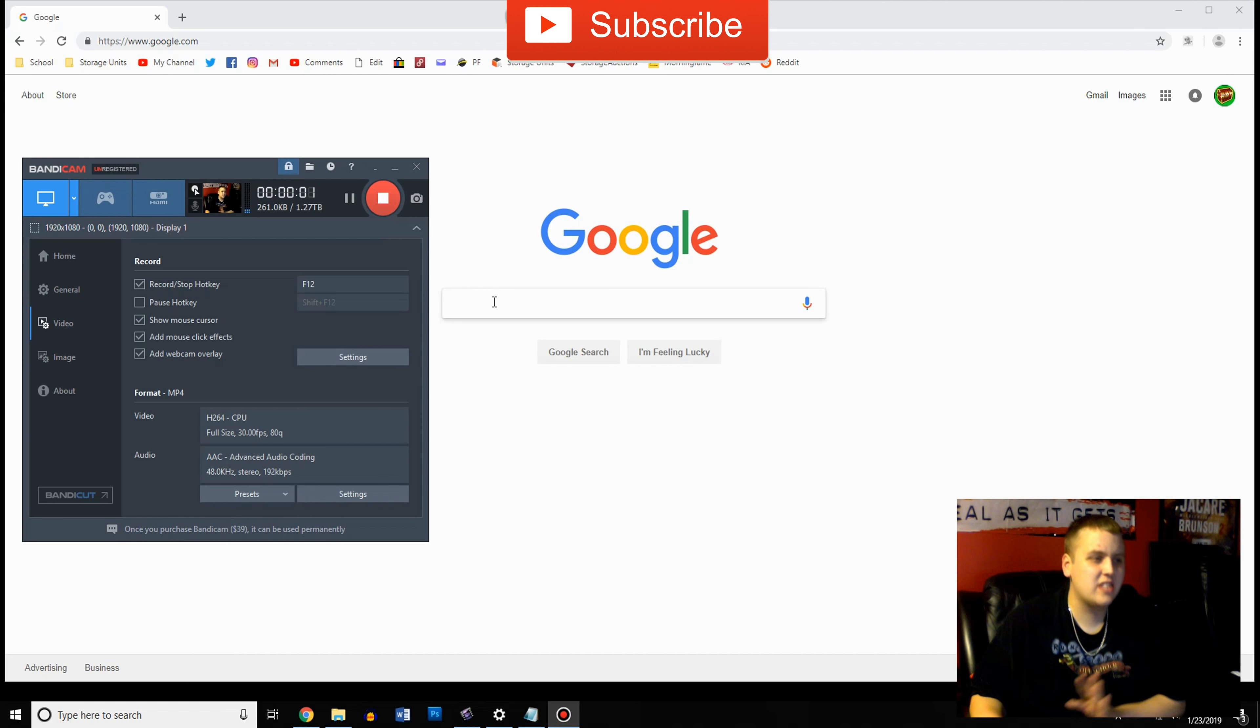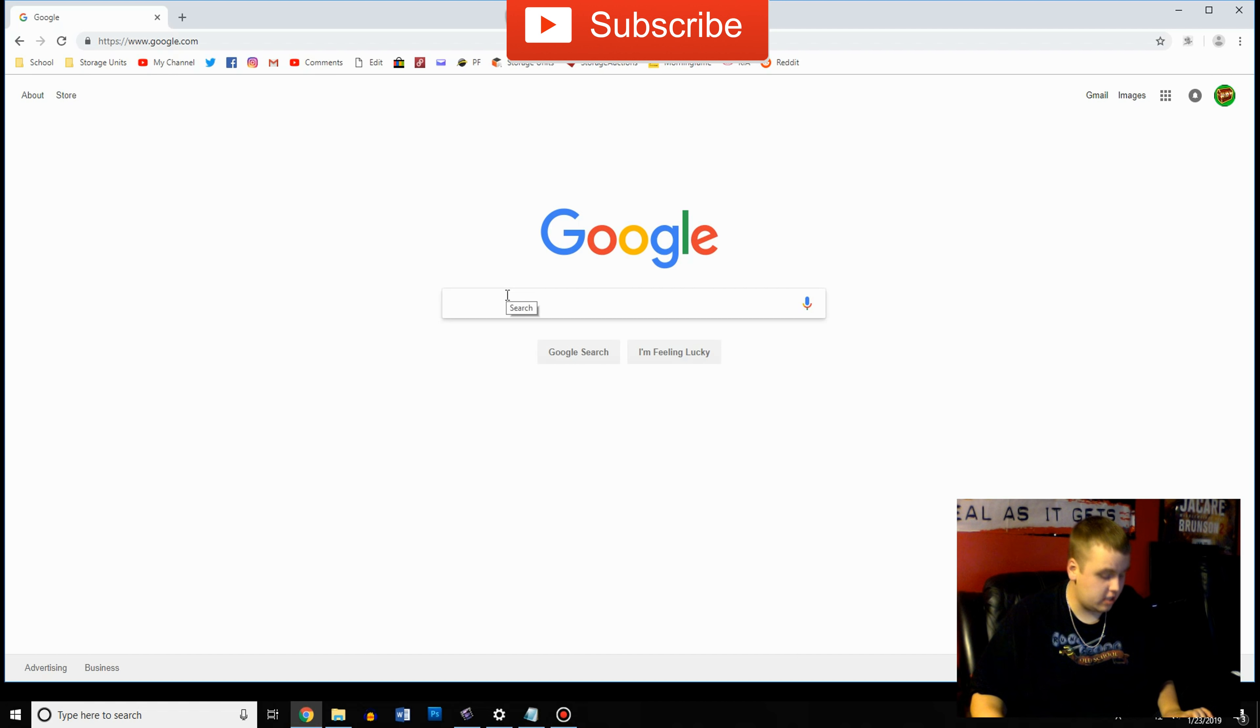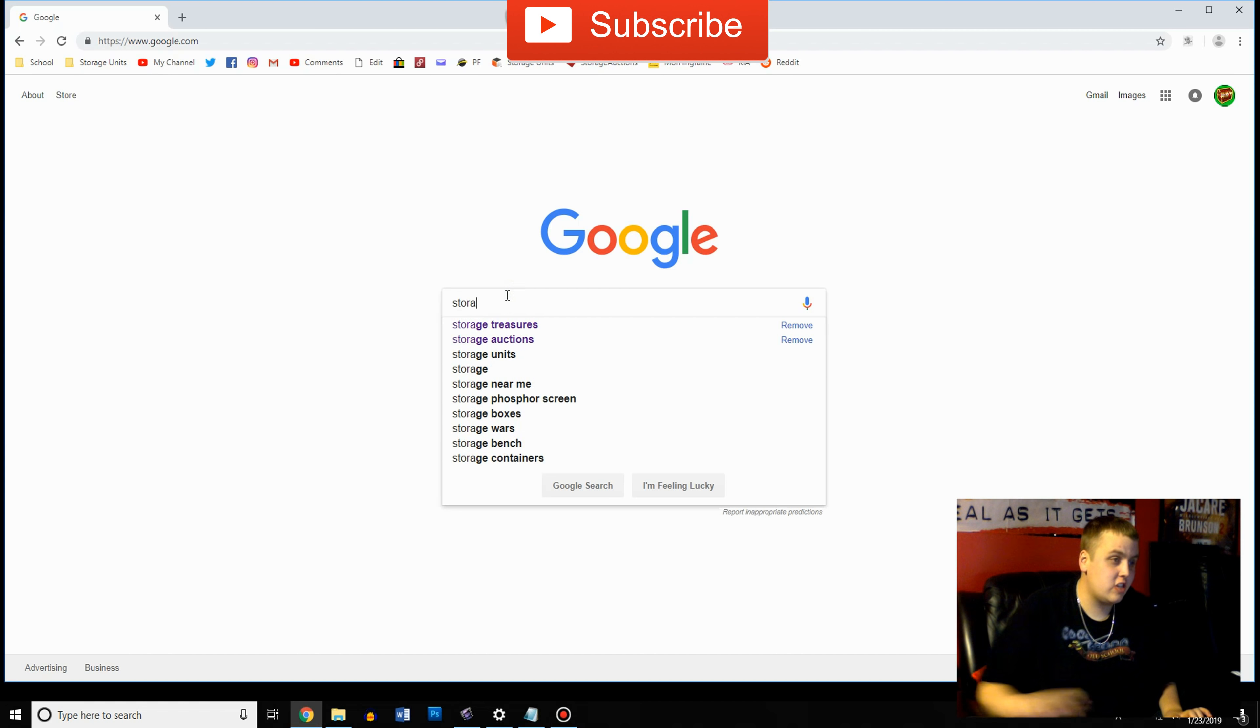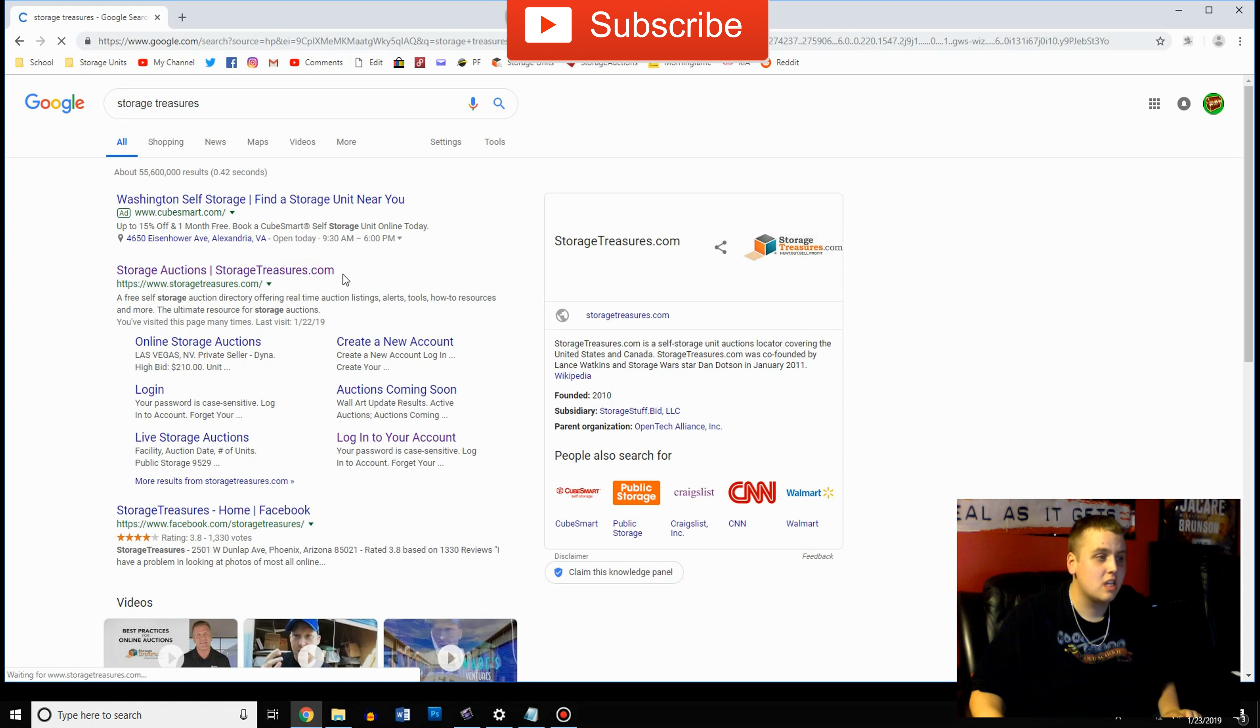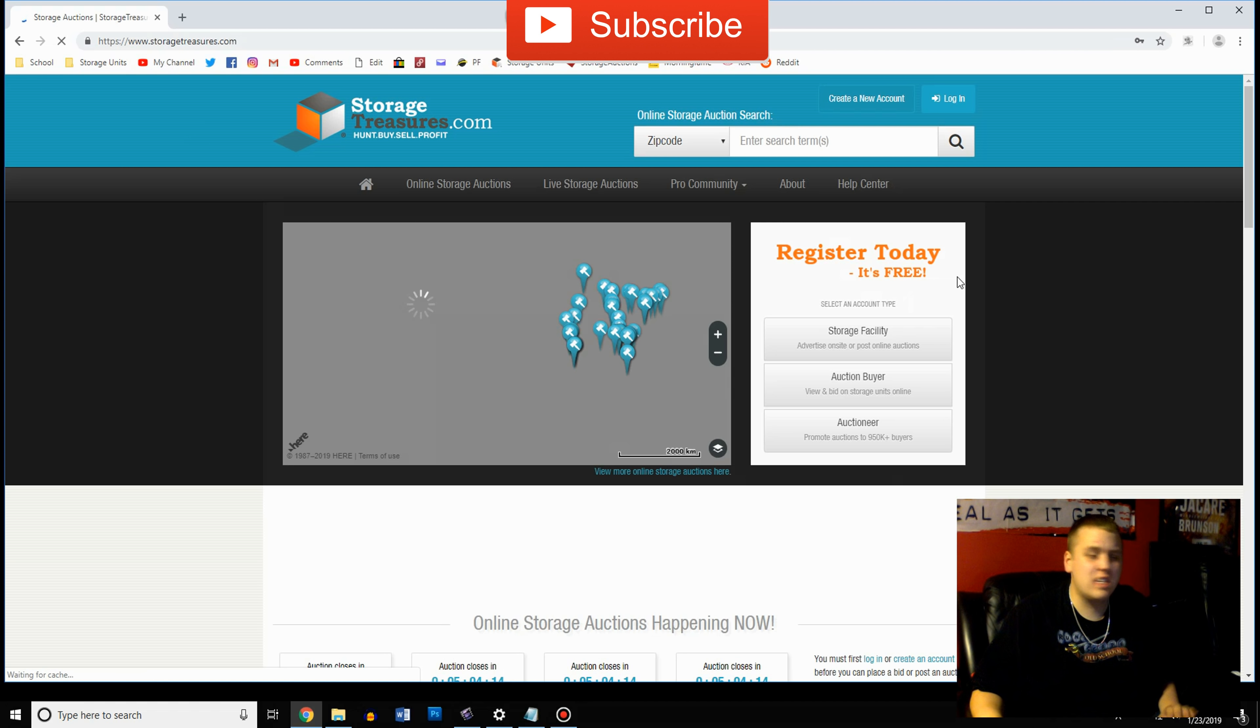So let's get into it. All right guys so first we're going to start off with the best storage website of all time in my opinion. That's called Storage Treasures. In my opinion this is by far the absolute easiest. So go to Google type it in.